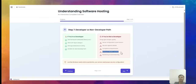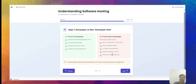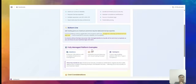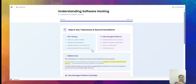For non-developers, concerns include server configuration, permissions, security against attacks, compliance, backup and disaster recovery, monitoring, and load balancing. You have to check whether your server is running or has gone down. Developers can handle these better, but non-developers also have to take care of all these things.